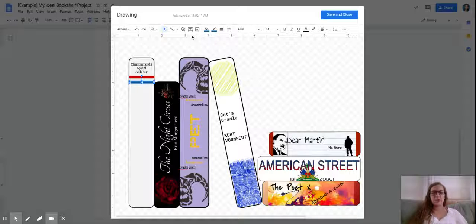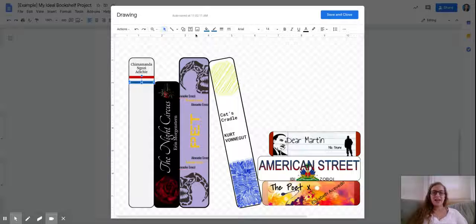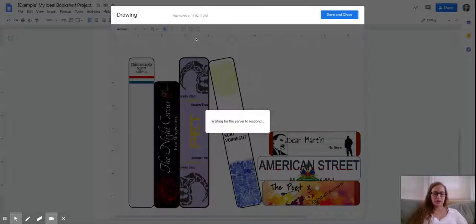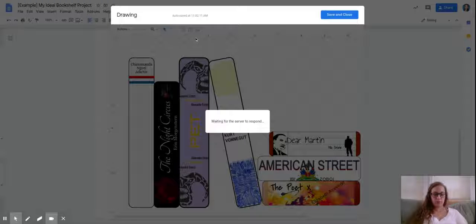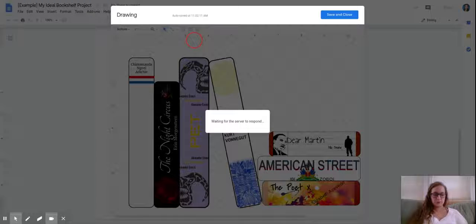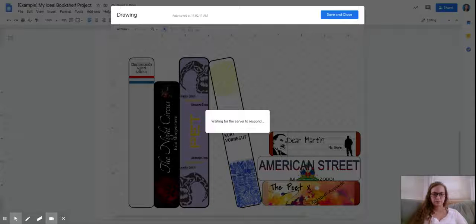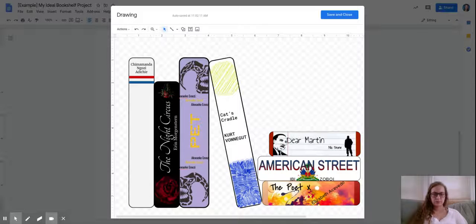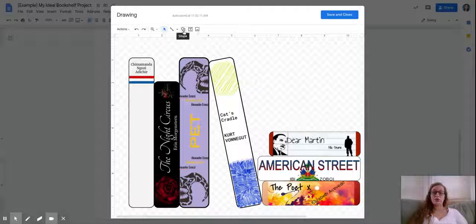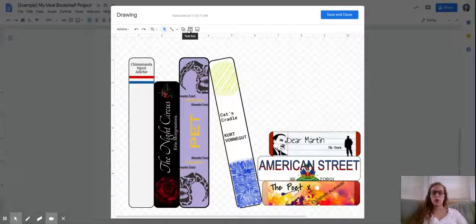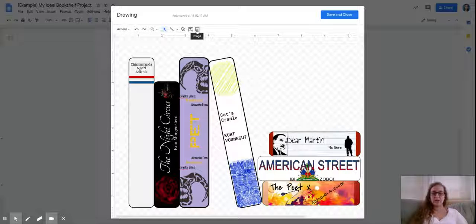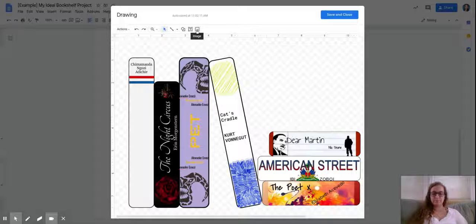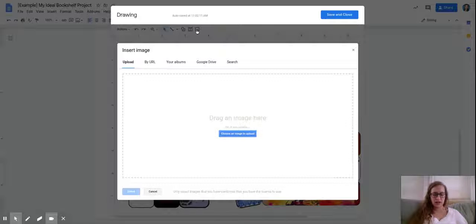The other option you have is adding an actual image. What you're going to want to do is look at this image button. If you click on that image button, you have a lot of options. You can drag an image from your computer if you're selecting a computer image.